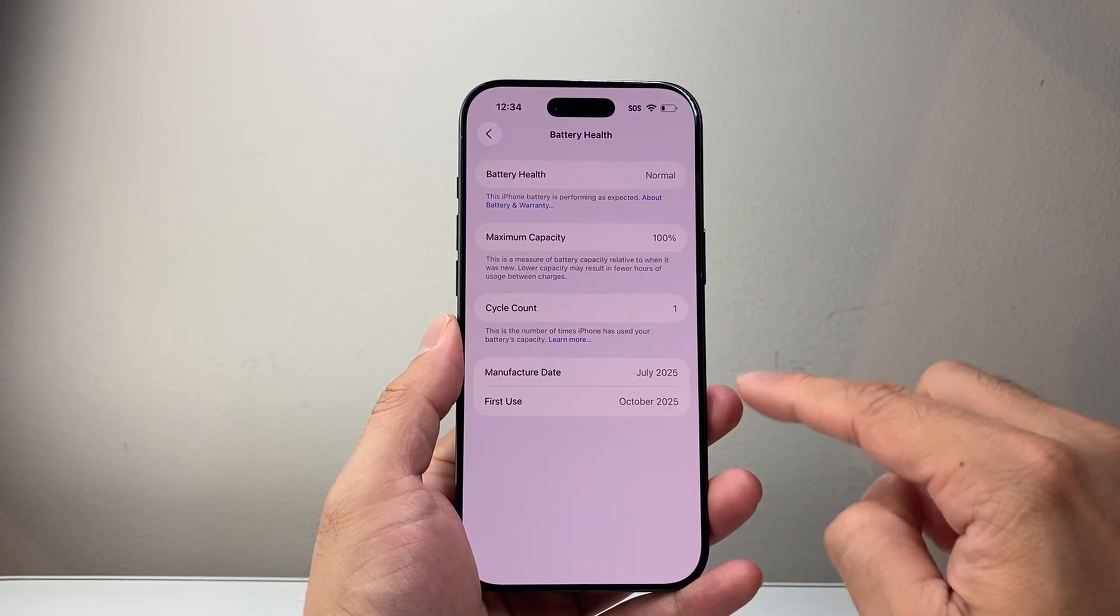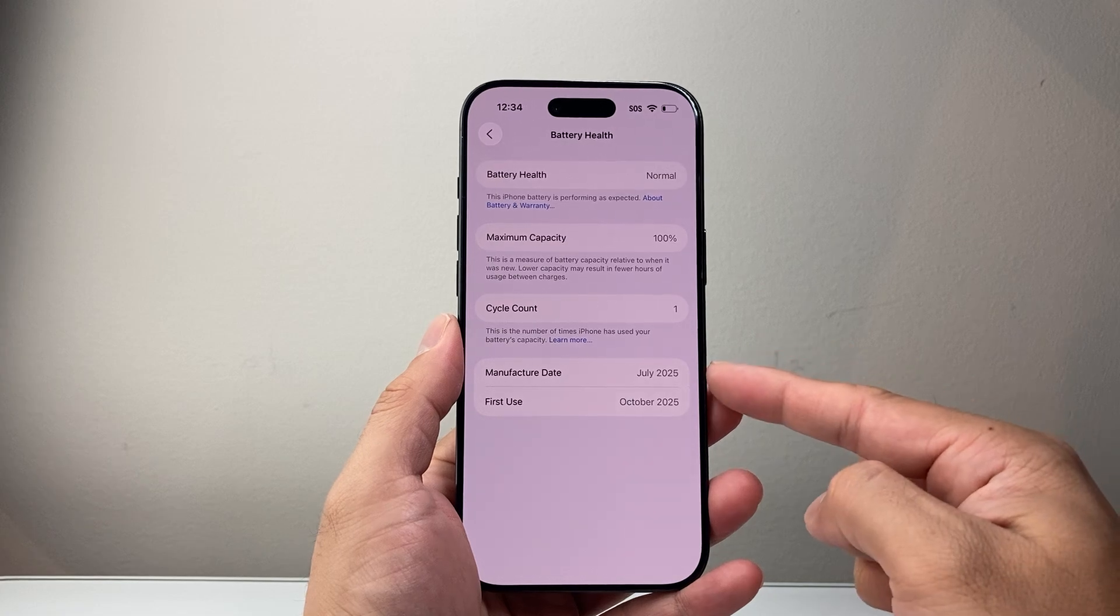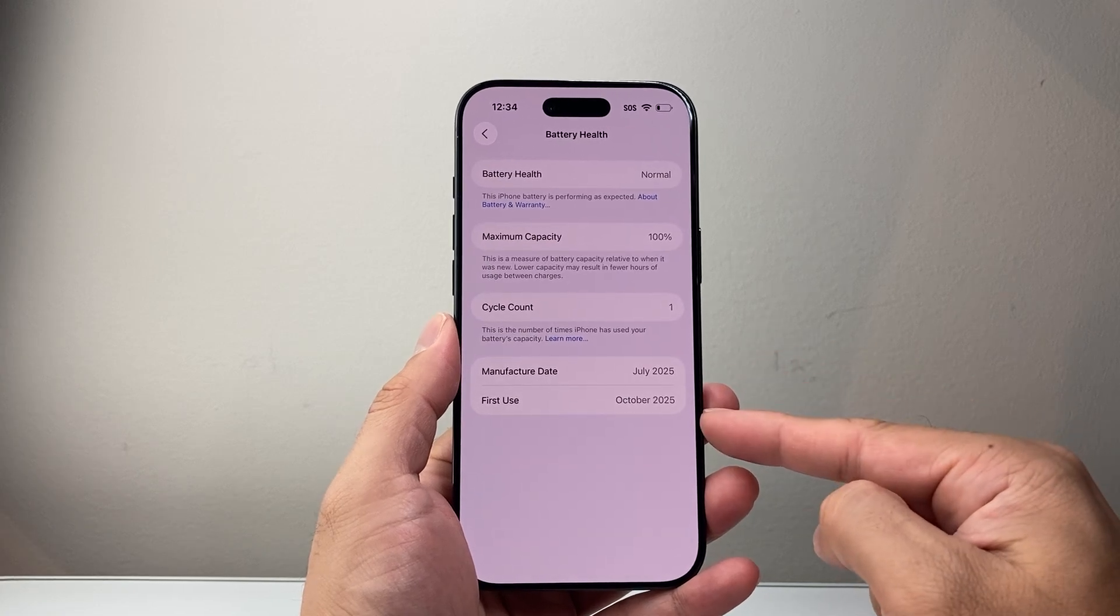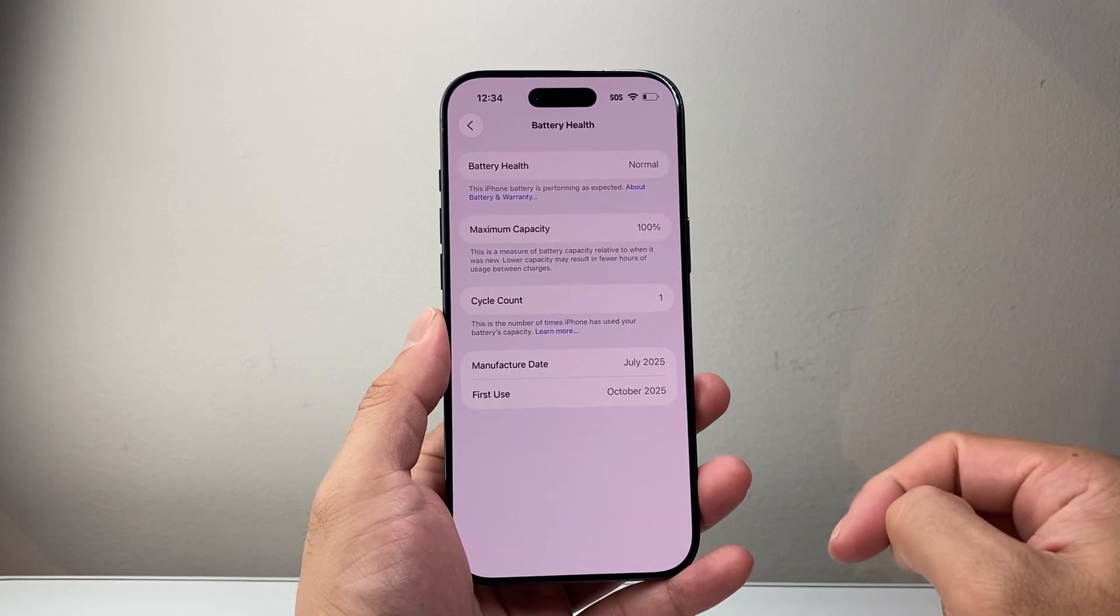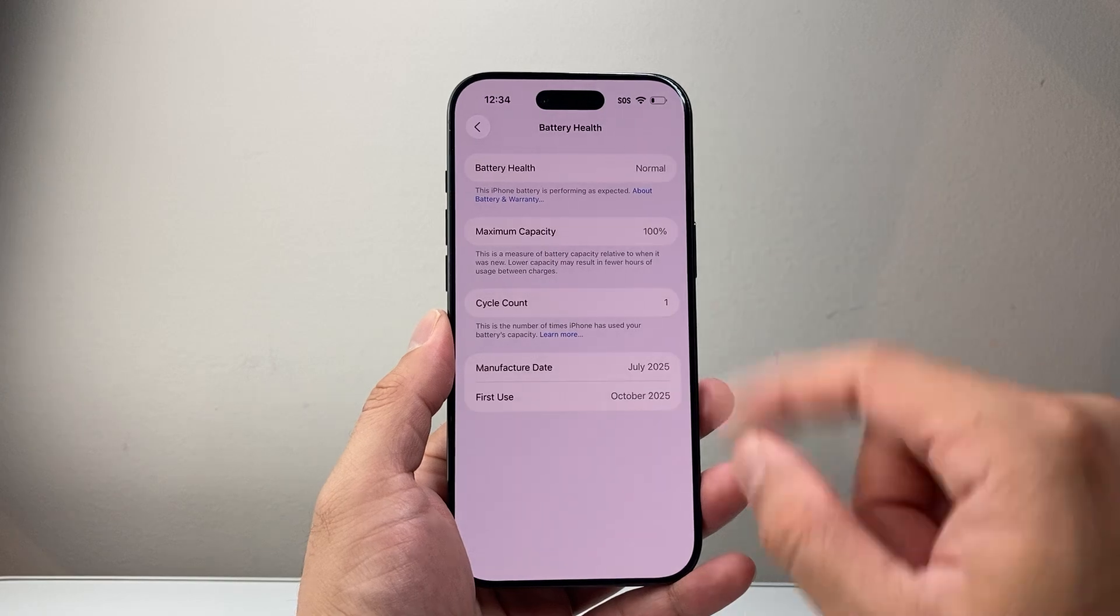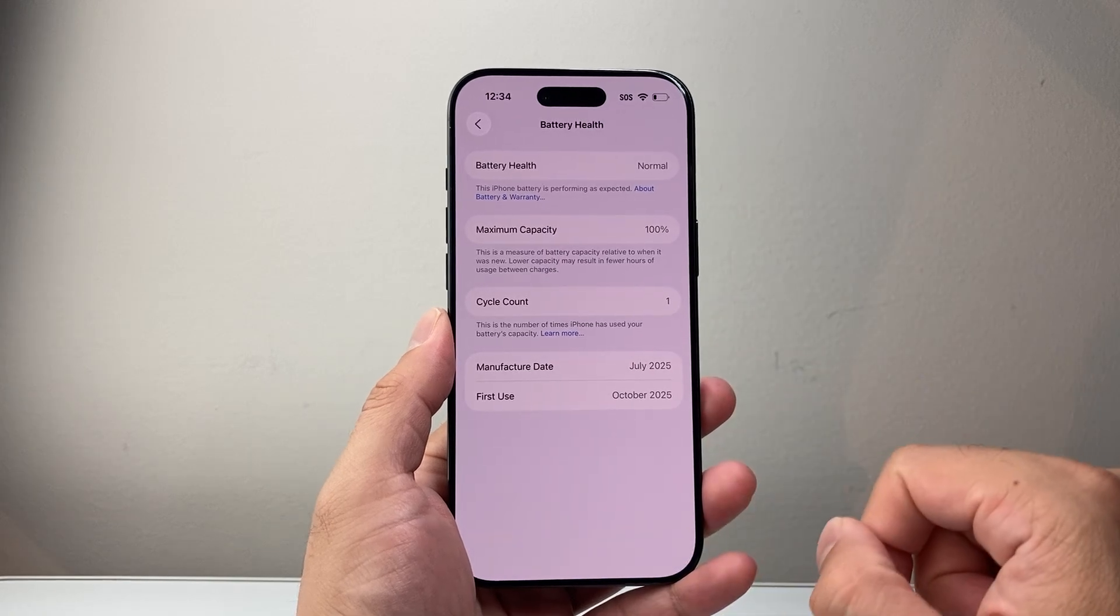And then there's also some information about when it was manufactured and first used as well. So this is a good indicator of the battery health of your iPhone.